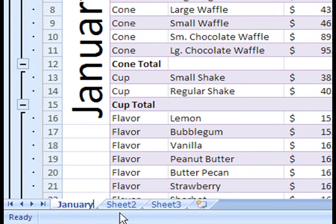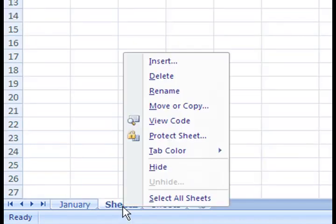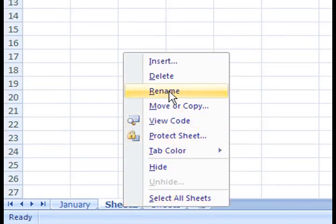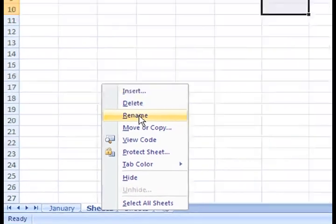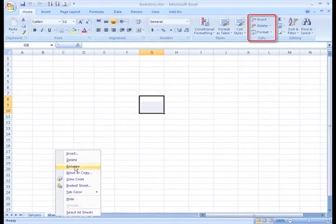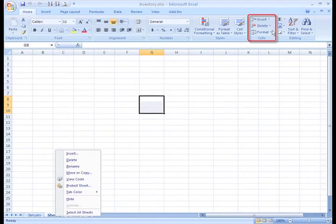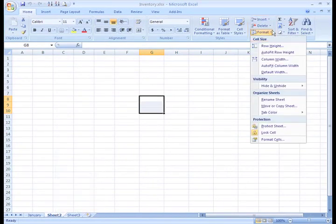If I want to rename the next sheet, I just select it and do the same thing. Or, if you prefer to use the Ribbon, you can click the Format commands in the Cells group on the Home tab, and then select Rename Sheet.